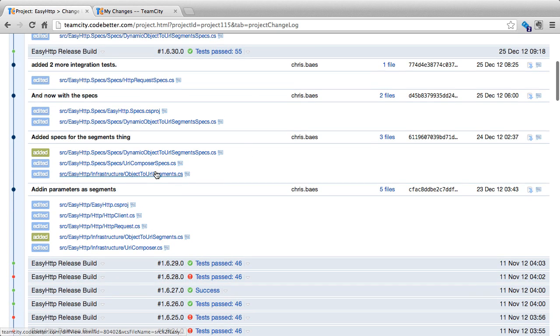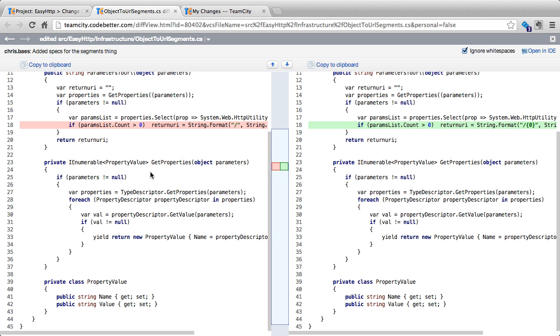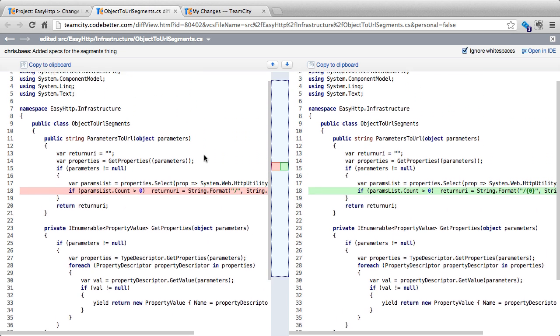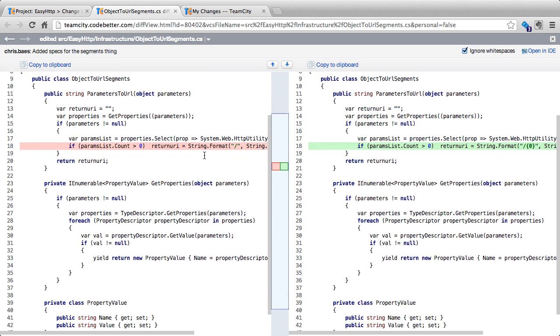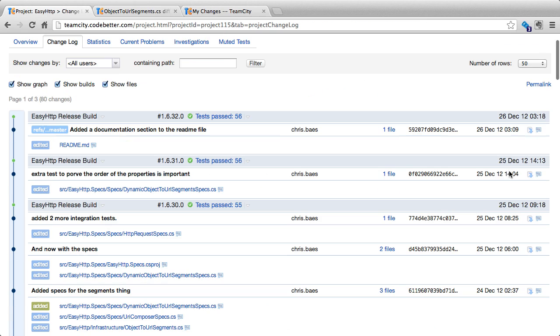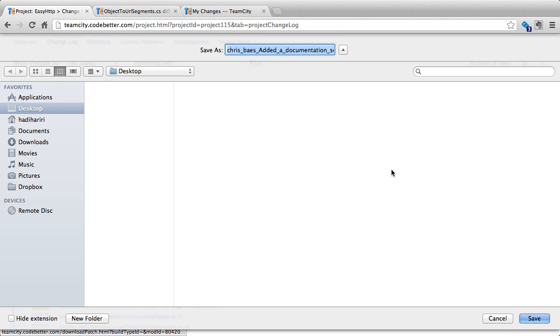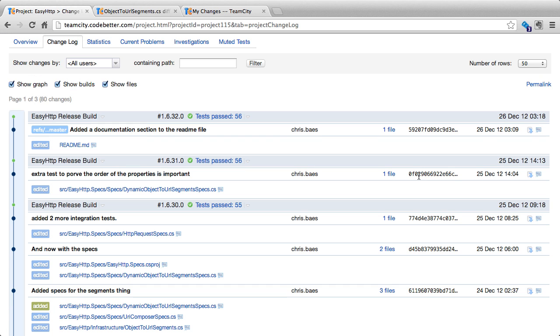We can click on any of these files and what happens is that TeamCity opens up the diff viewer inside the browser where we can see the changes, where we can select whether we want to ignore white spaces, copy to clipboard, open an IDE, etc. Last but not least, we can also download a patch of a specific file or the changes and save it to a location and then use that patch.